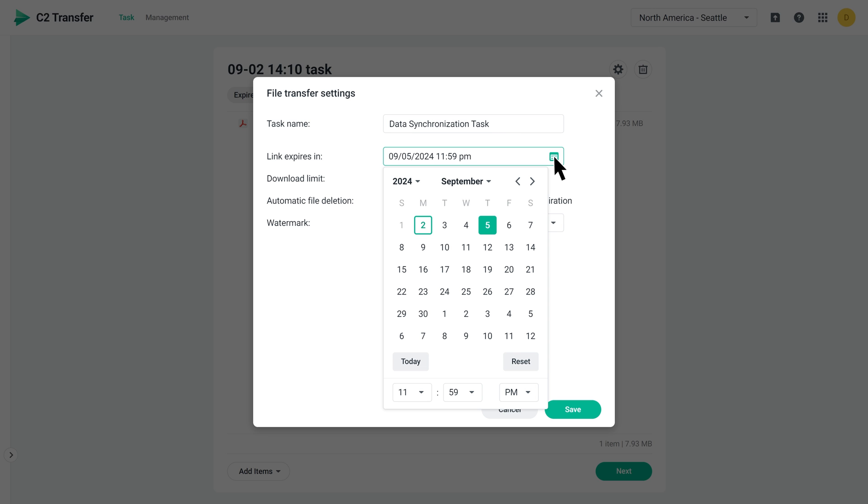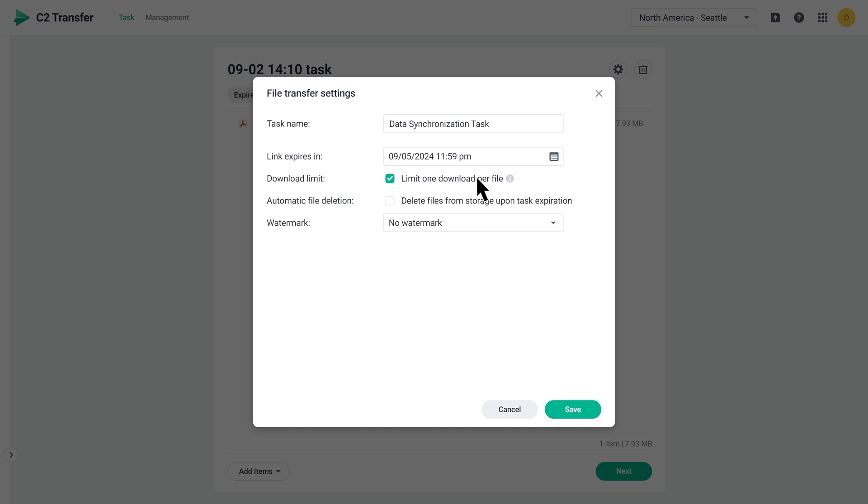After the link expires, your recipients won't be able to access the file via the link. You can also choose to delete files from storage once the task expires to free up space. If a file is included in more than one task with different expiration dates, it will be deleted upon the last expiration date.